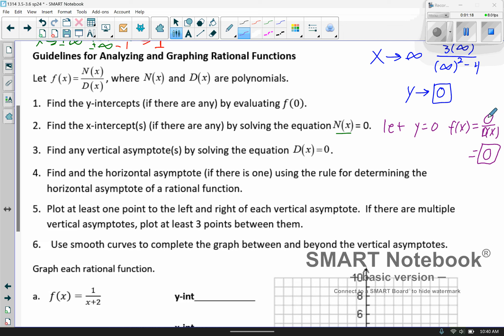If the numerator is 0, then 0 divided by whatever is going to be 0, as long as the denominator is not 0. It is possible for that to happen, but not anything that we're going to deal with here.